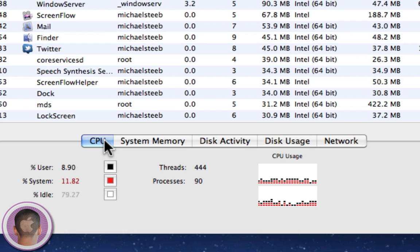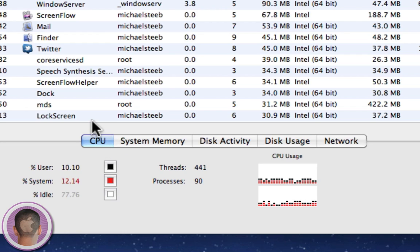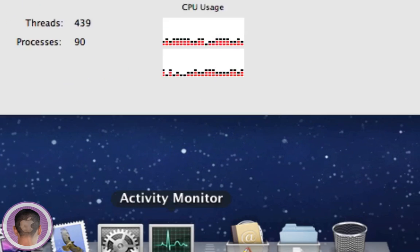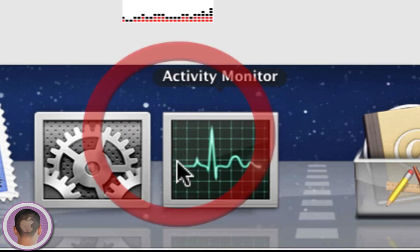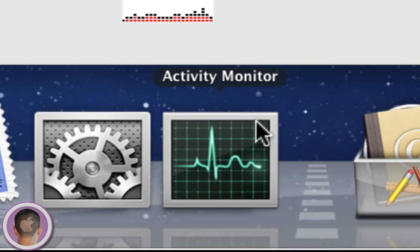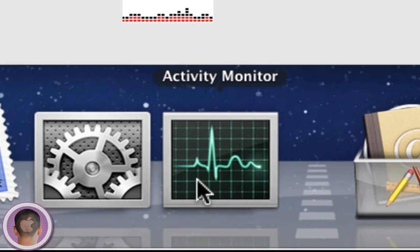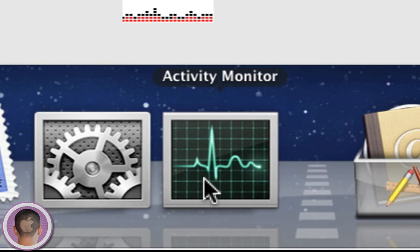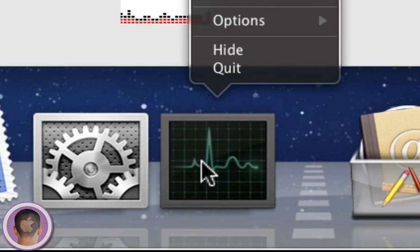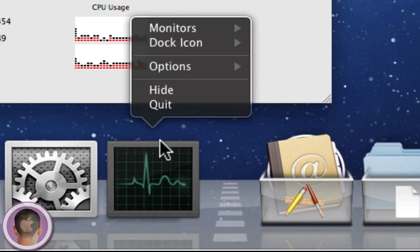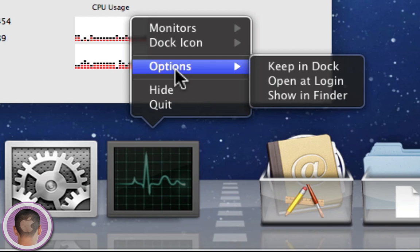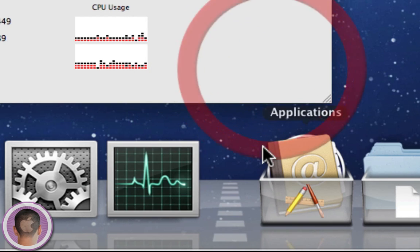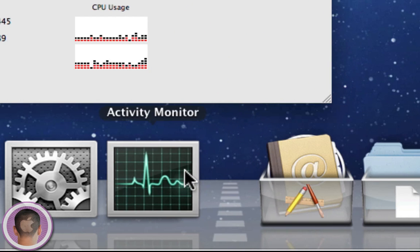But you can view these things right from the Activity Monitor icon. Instead of being this boring little icon down here that really provides no useful information, you can turn this into a live updating icon. By right clicking or control clicking on it, you're going to pop up this little menu. And the first thing you're going to want to do is go under the Options menu and click Keep in Dock so that this application will stay here at all times.